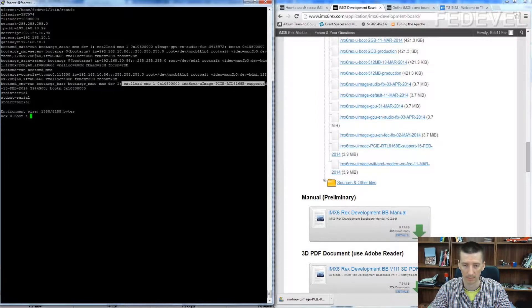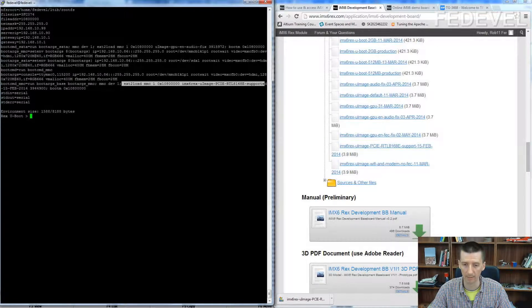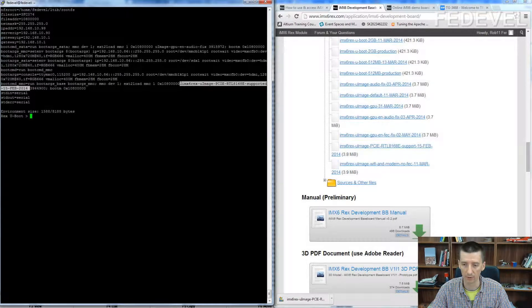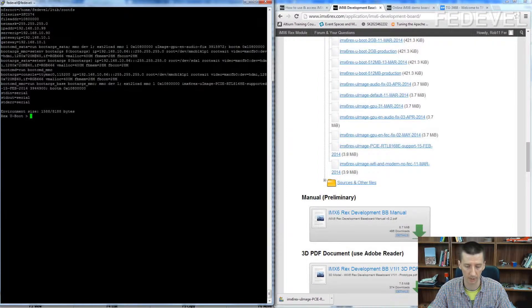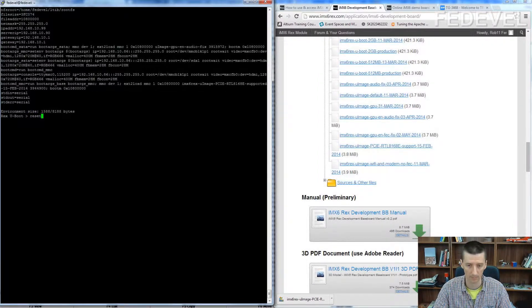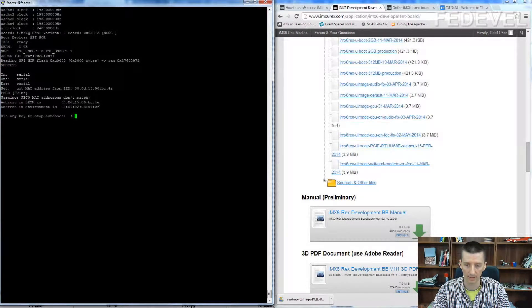See, this is the file, this is the kernel file which we are going to boot from and then just reset the board.